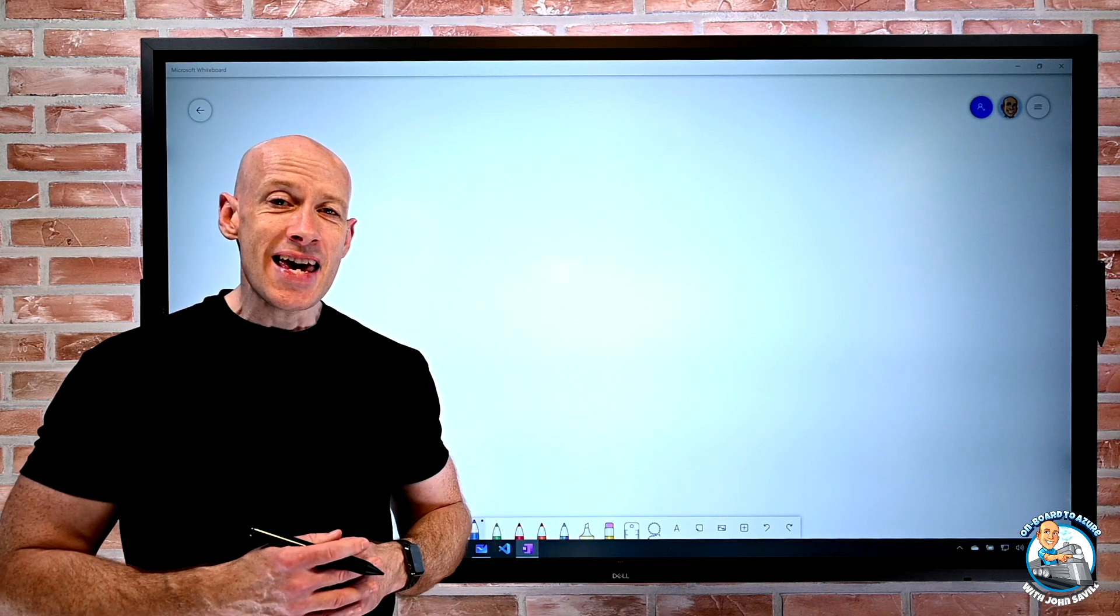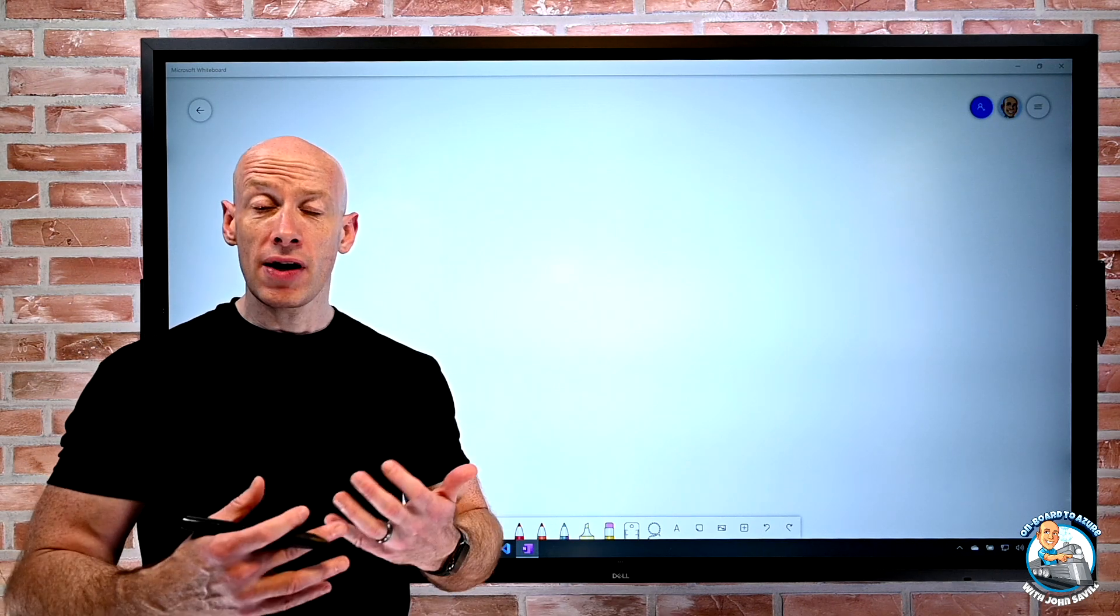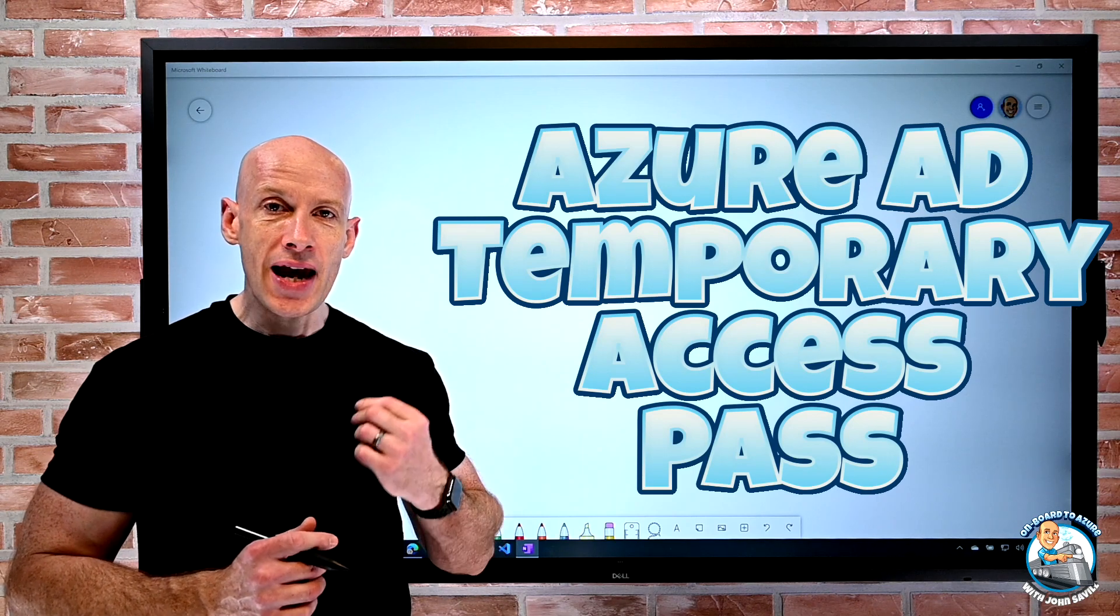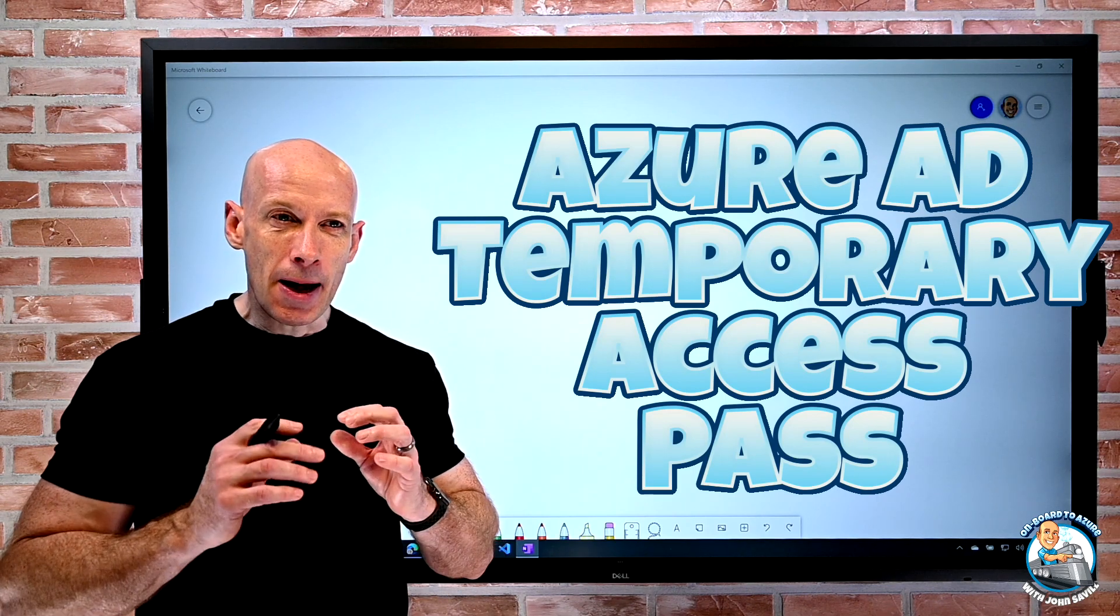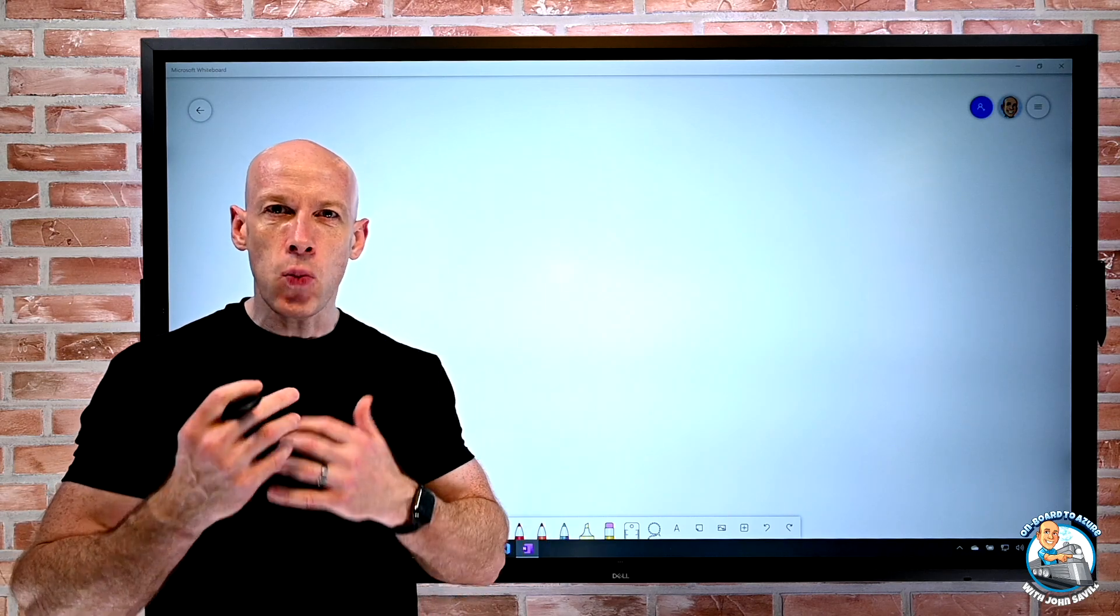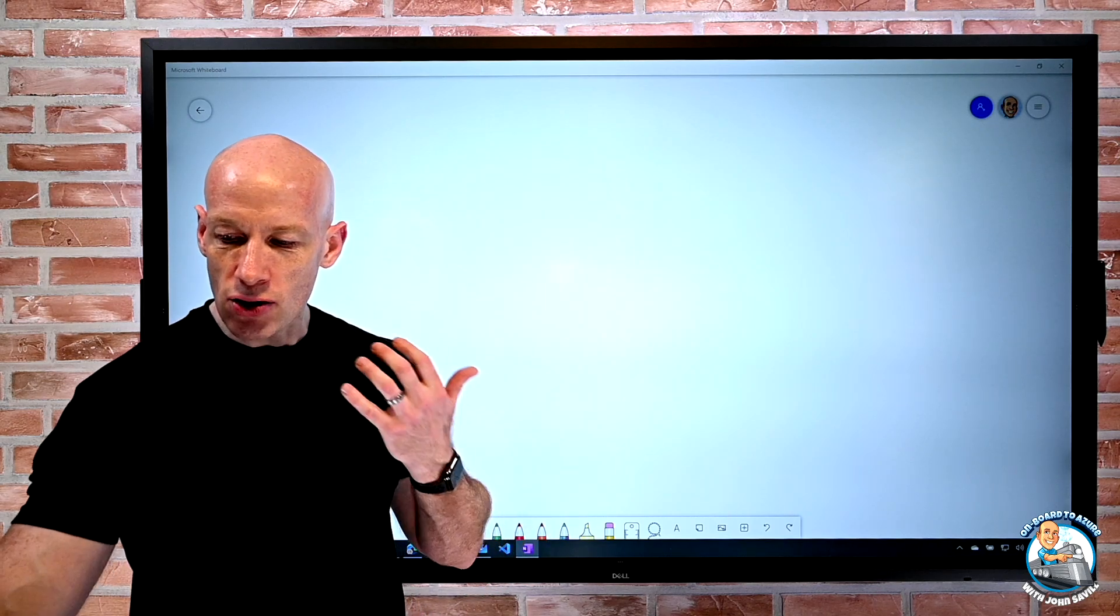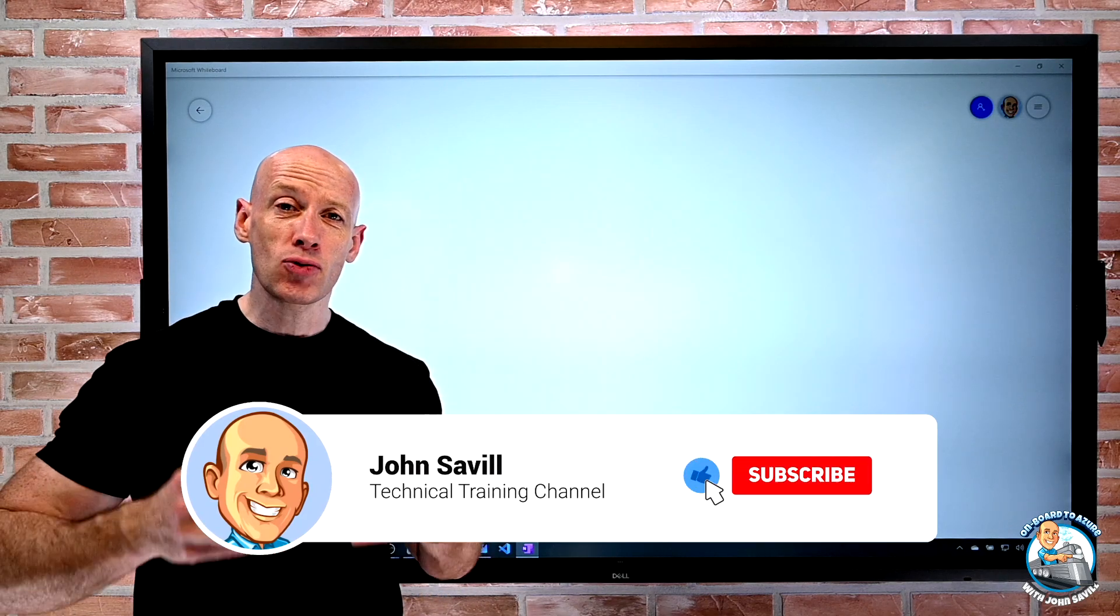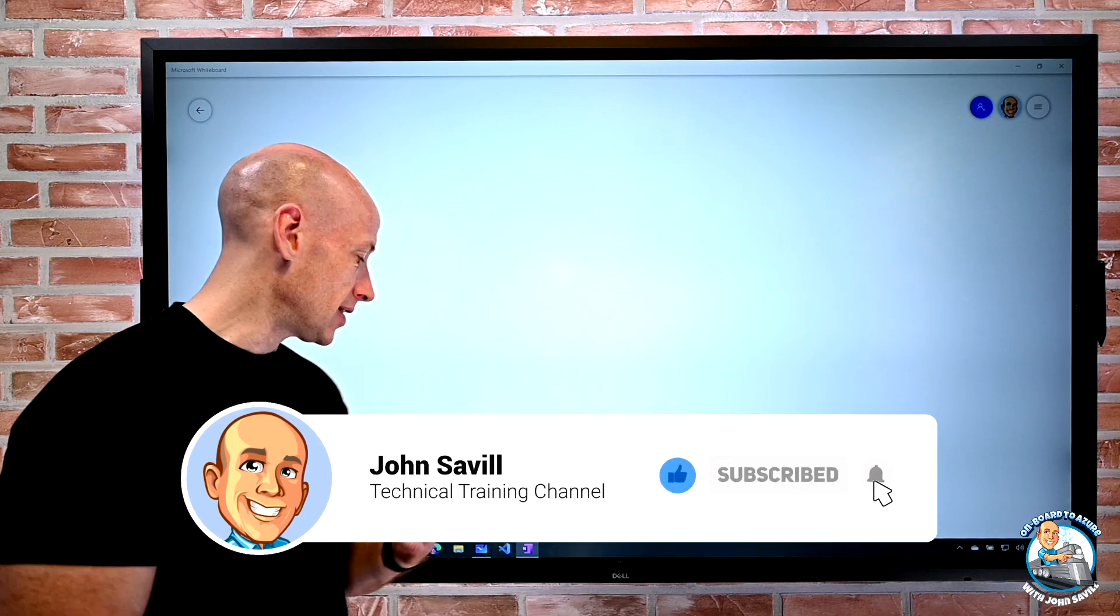Hey everyone, in this video I want to talk about a new preview feature, the Azure AD temporary access pass. I want to give a little bit of background first to see why this is so useful. As always, if this is useful, like, subscribe, comment and share is appreciated.